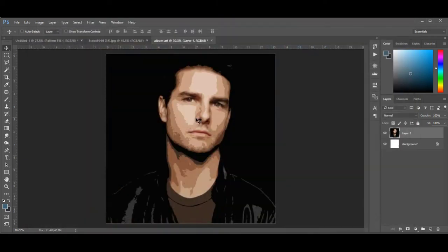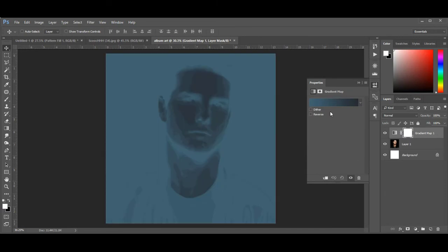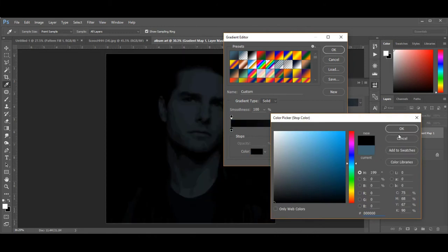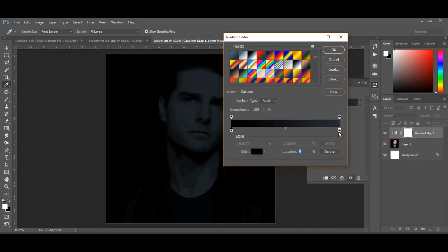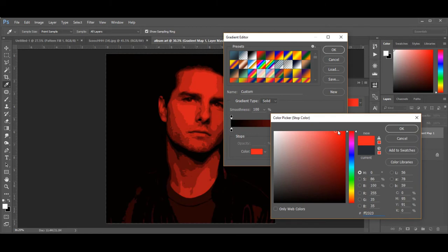Then go to the adjustment panel and choose Gradient Map. Choose foreground color black and background color red. Then click OK.